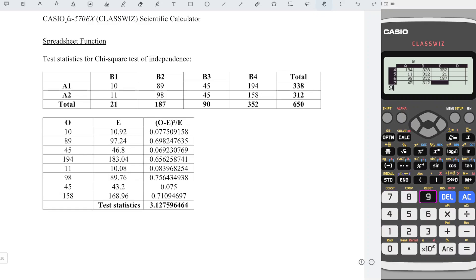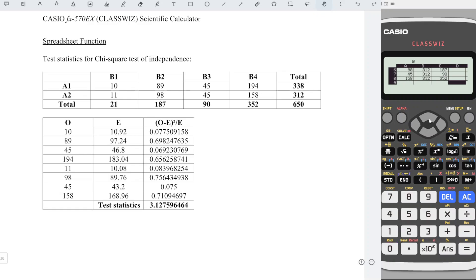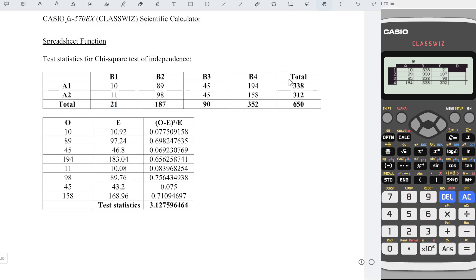Then, right back to first row of column D. Now we should enter the expected number. To get the expected number, recall that it's equal to column total times row total divided by the grand total. So which means that we should take B times C divided by 650.